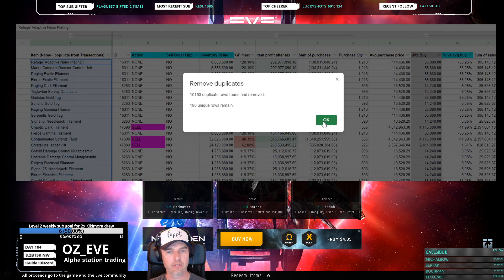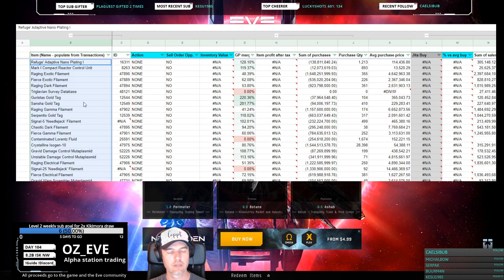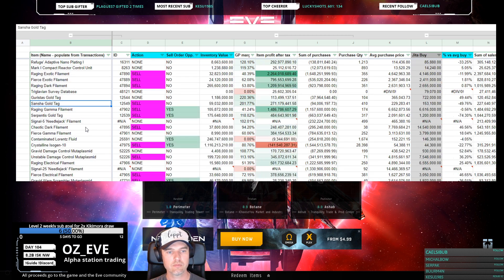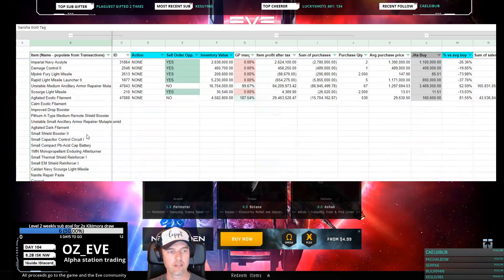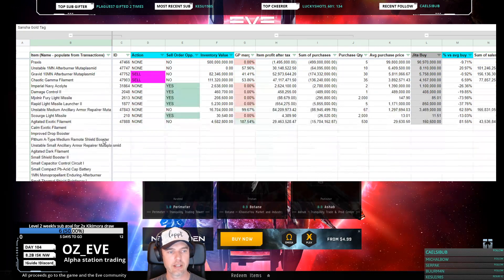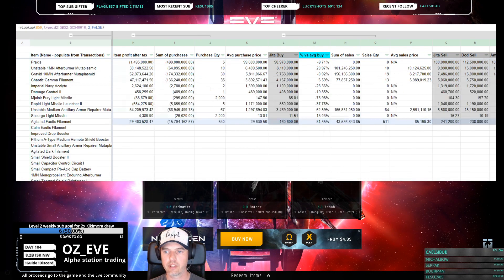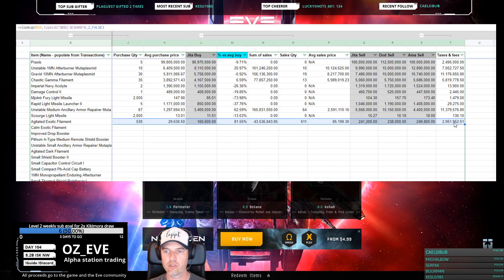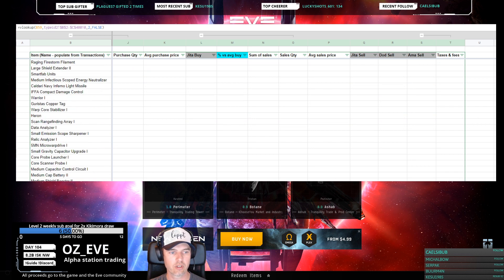If you have more items than there are rows filled in with formulas, you just highlight the row right there and drag it down on the right lower corner to extend the formulas.